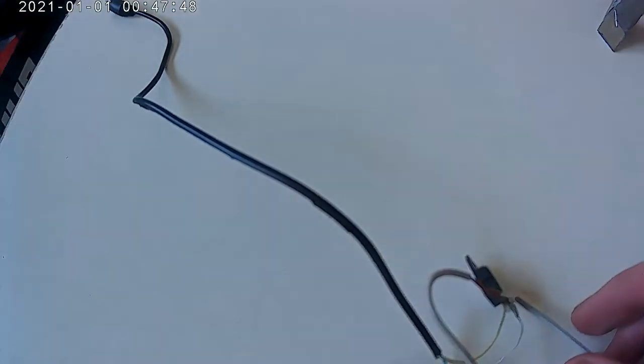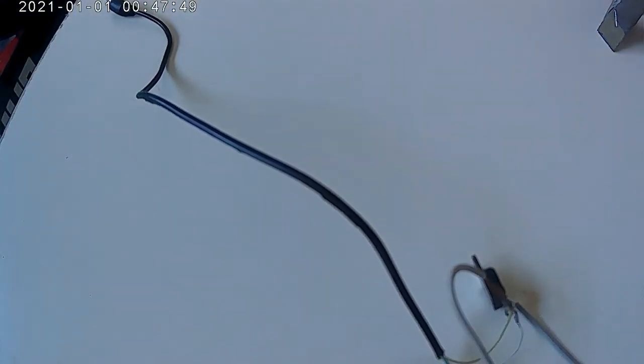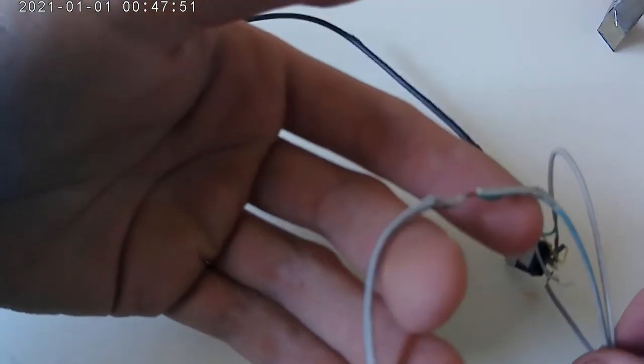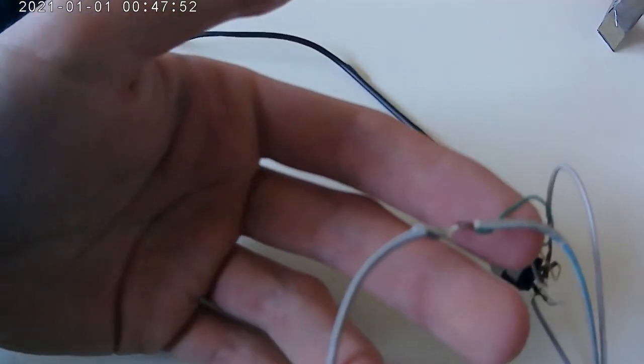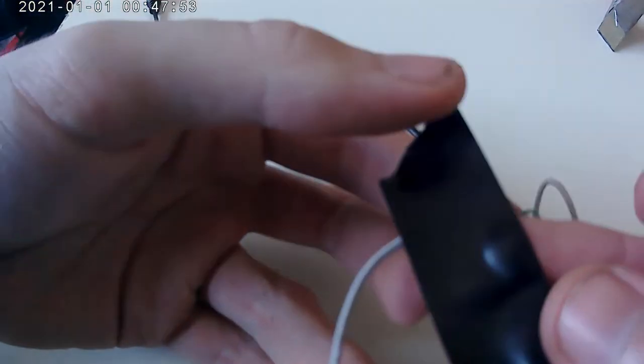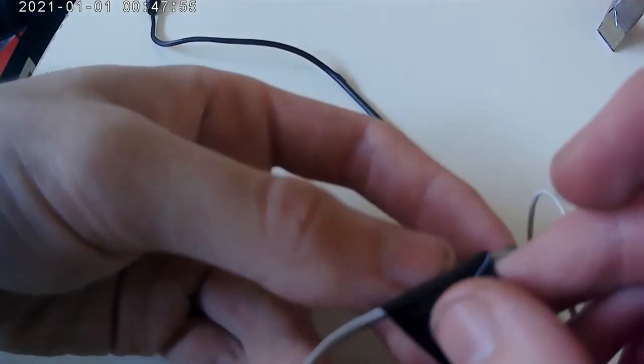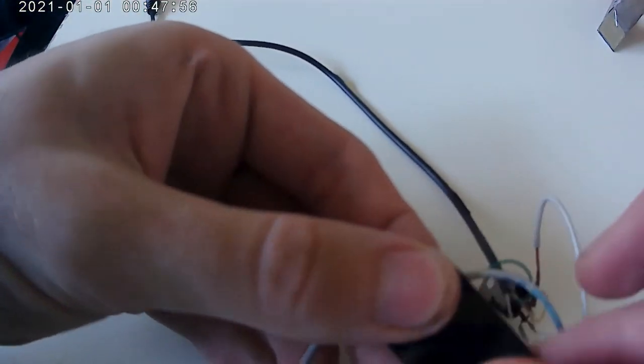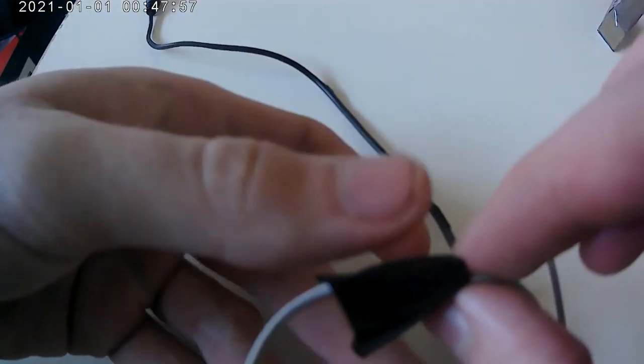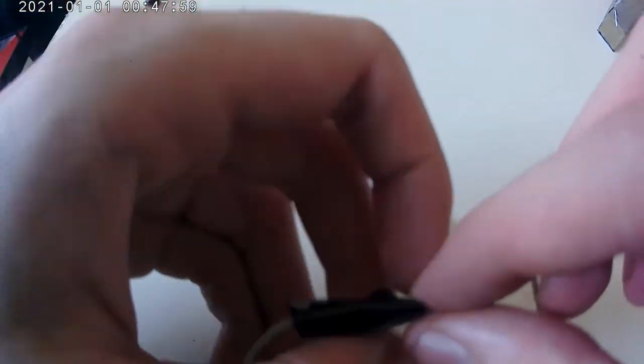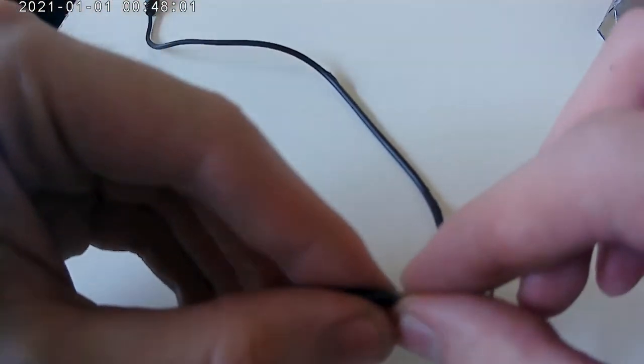And that should be it for your wiring. Let's quickly make this look better. Add some isolation tape to the parts that you have soldered so that they won't connect to any other wires.